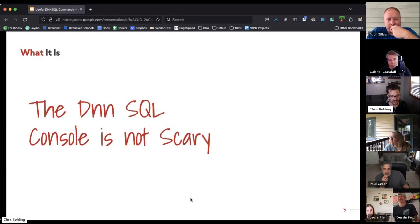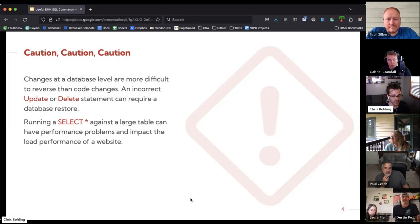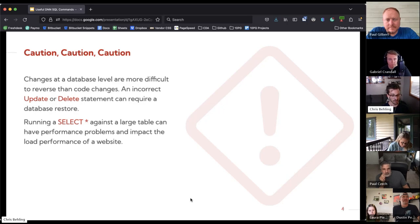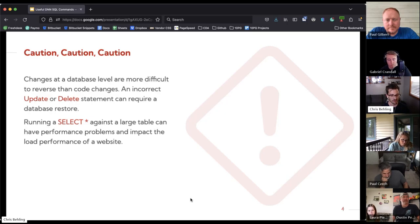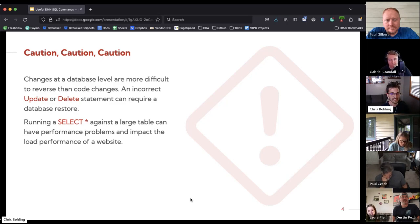Starting off — DNN SQL console is not scary, but you should be pretty cautious when working with it. Running a database query that is bad, like a poorly written update or delete script, can update things that you didn't expect to have changed, and that will require a rollback or database restore. That usually involves contacting Mark, which is going to make him a little angry. So always be careful on the queries that you're running.